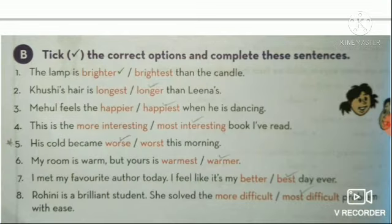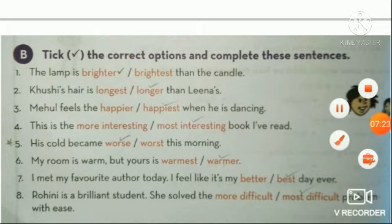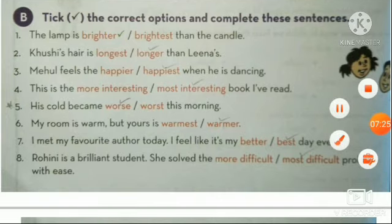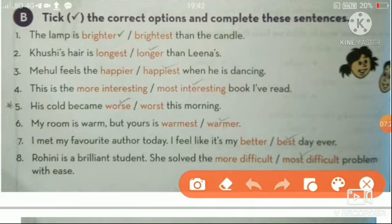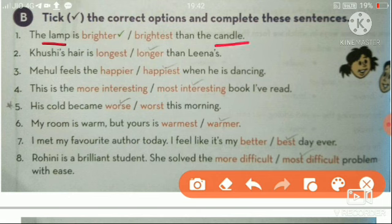Next, tick mark the correct degree — positive, comparative, or superlative. First: the lamp is bright — yaha pe doh chiz ke baare mein baat kar rahe hai — lamp or candle, so it is comparative. Khushi's hair is longer than Leena's hair — doh chiz ke baare mein, so comparative.